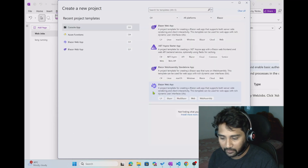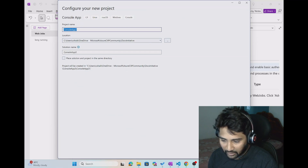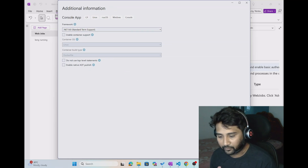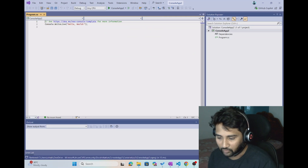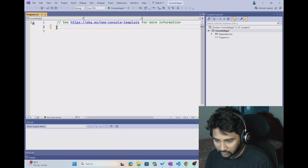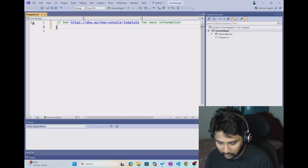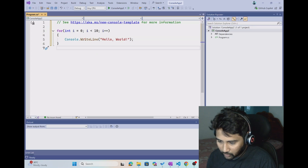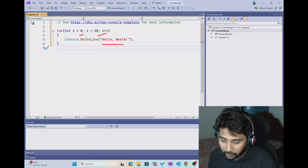Let me quickly create a console application. Using Visual Studio I am creating a console application — console app 2. What I will do is write a program that prints something. For now I will print hello world. I am using a for loop: for int i equals 0 to 10, I am going to print hello world, meaning it will print hello world around 10 times.